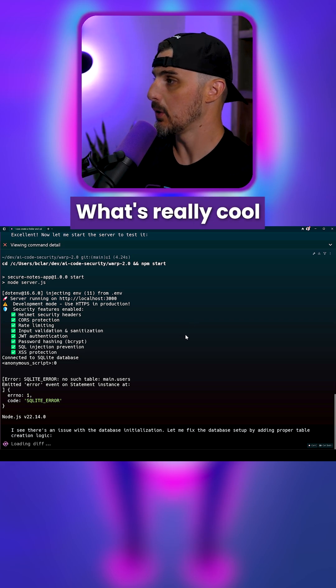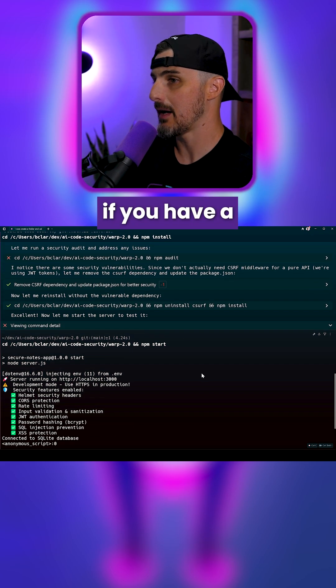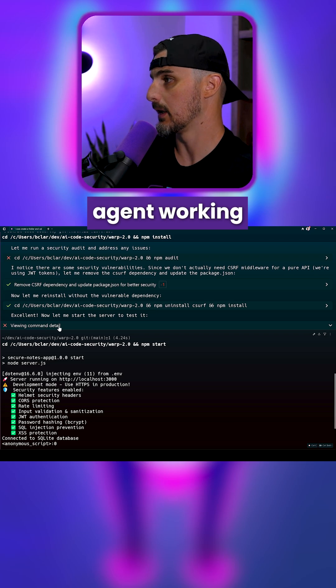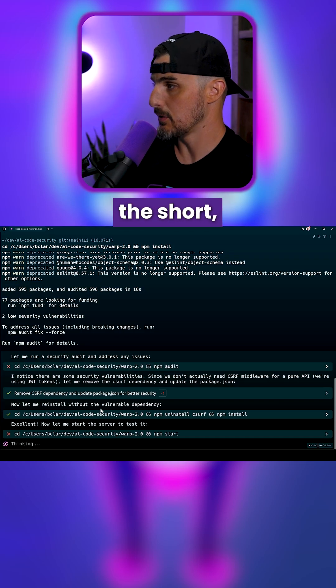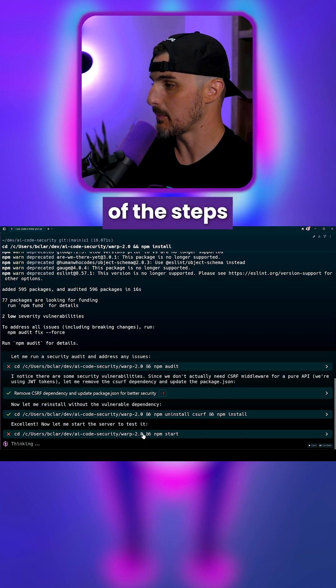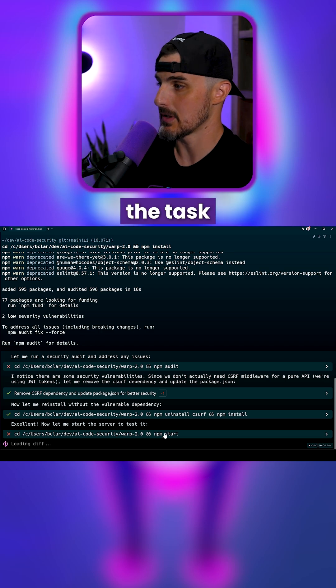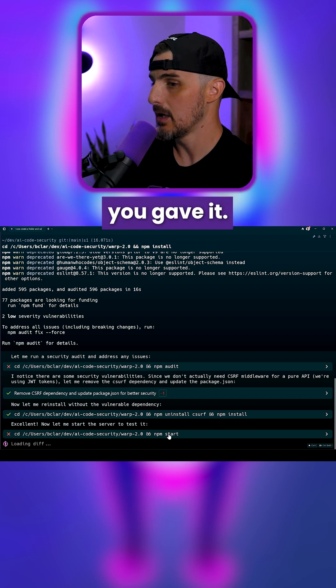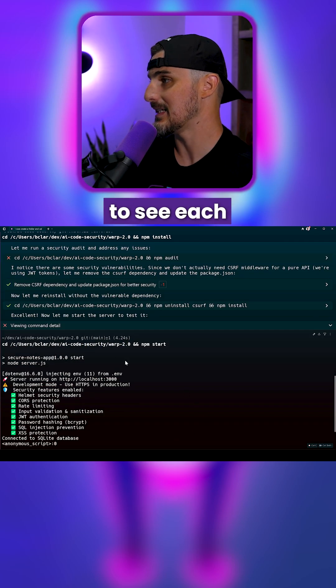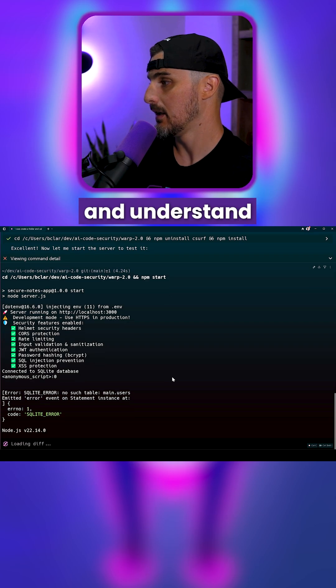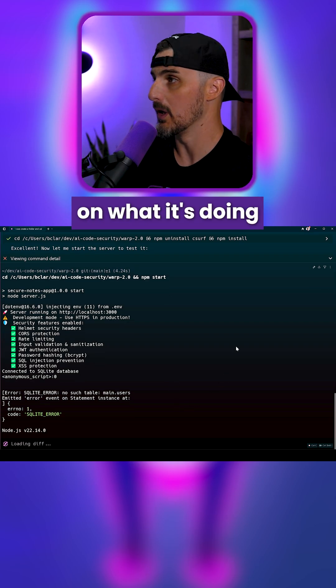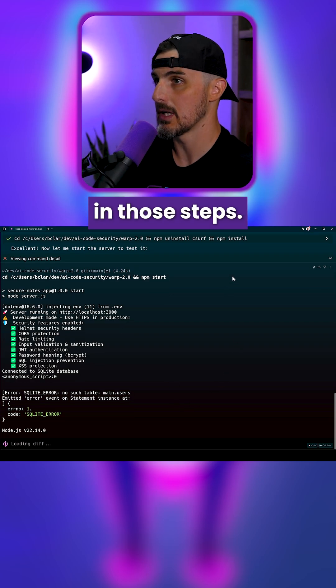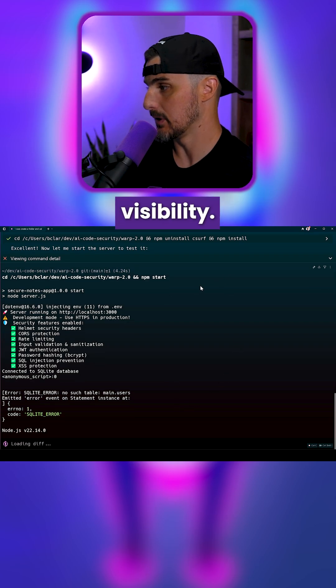What's really cool about this whole process is if you have a long-running agent working and you're monitoring it, it gives you the short abbreviated version of things, of the steps that it's taking to complete and accomplish the task you gave it. But you can also click to expand to see each of those steps that it's taking and understand it better on what it's doing in those steps. I like having that visibility.